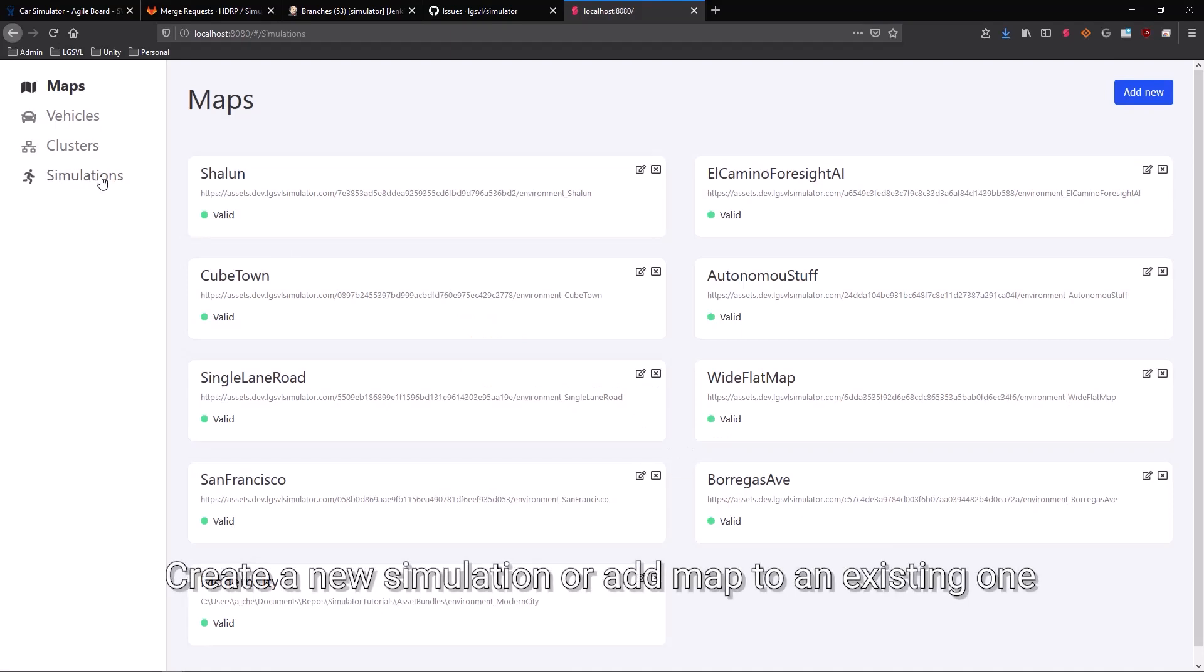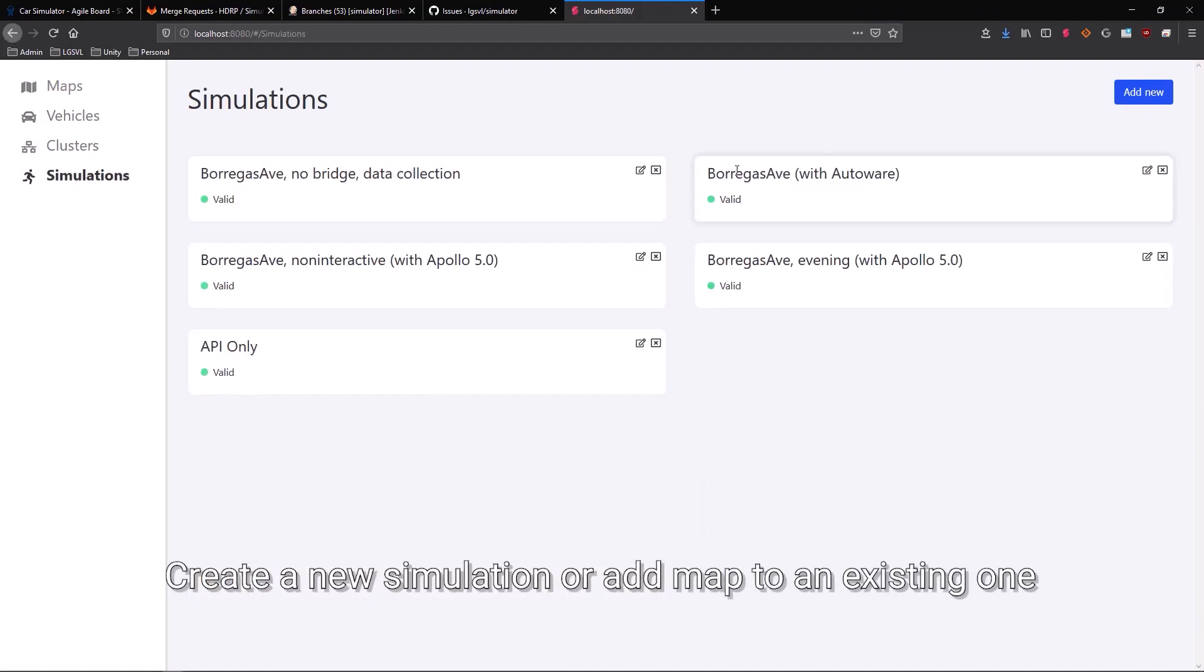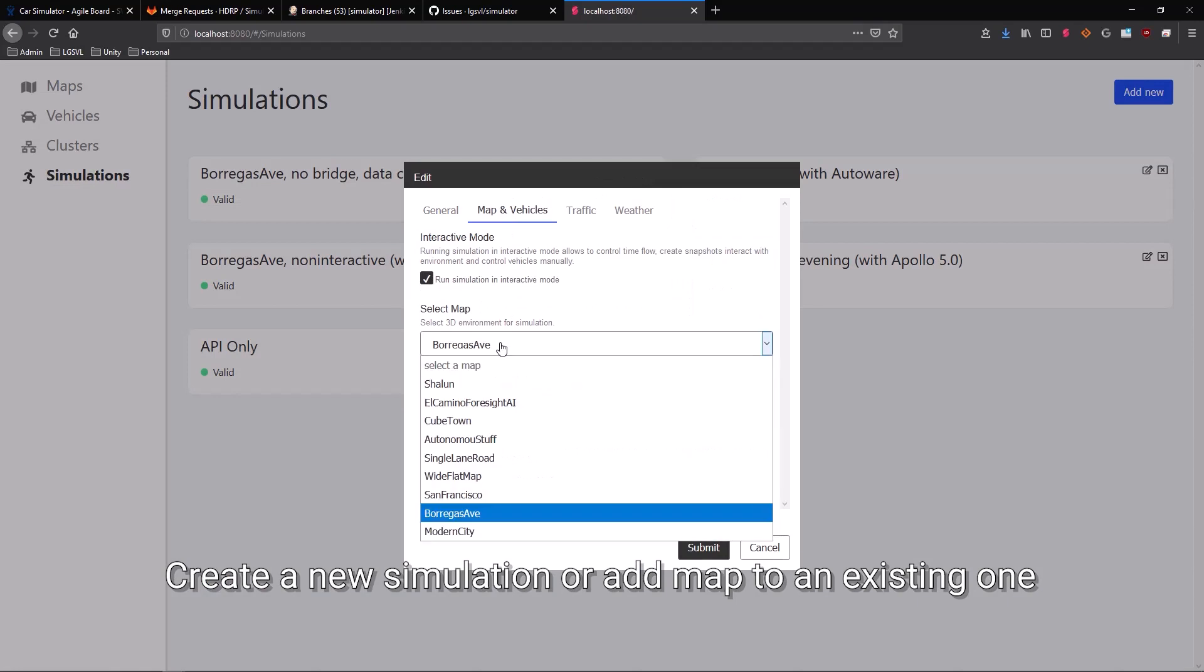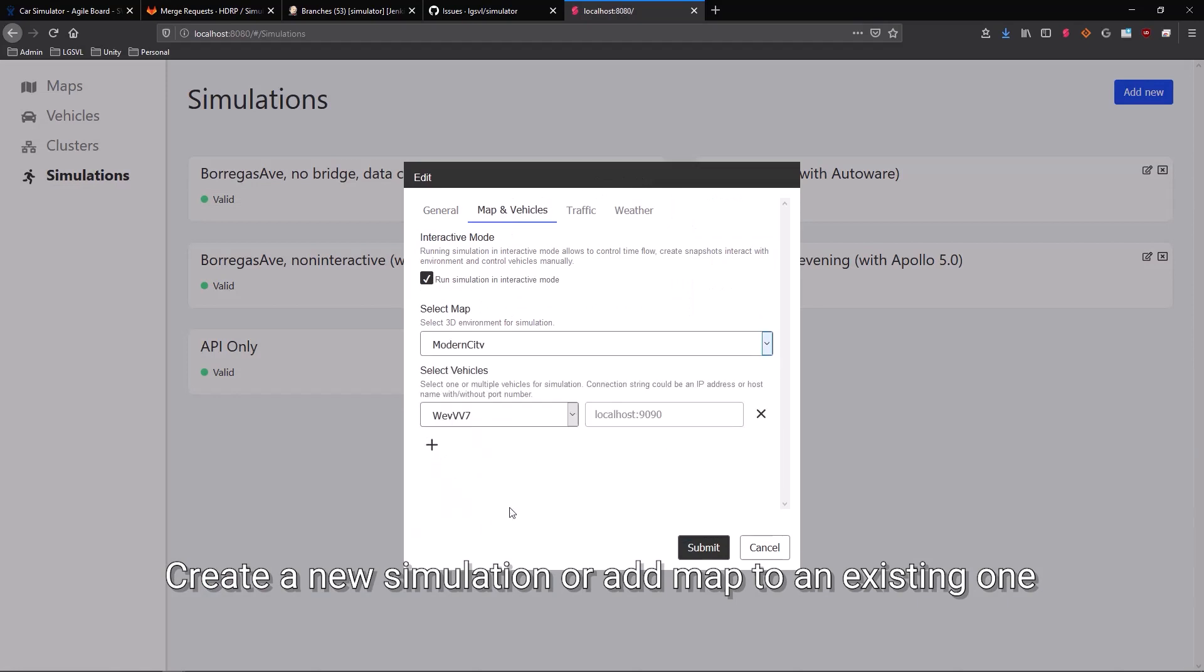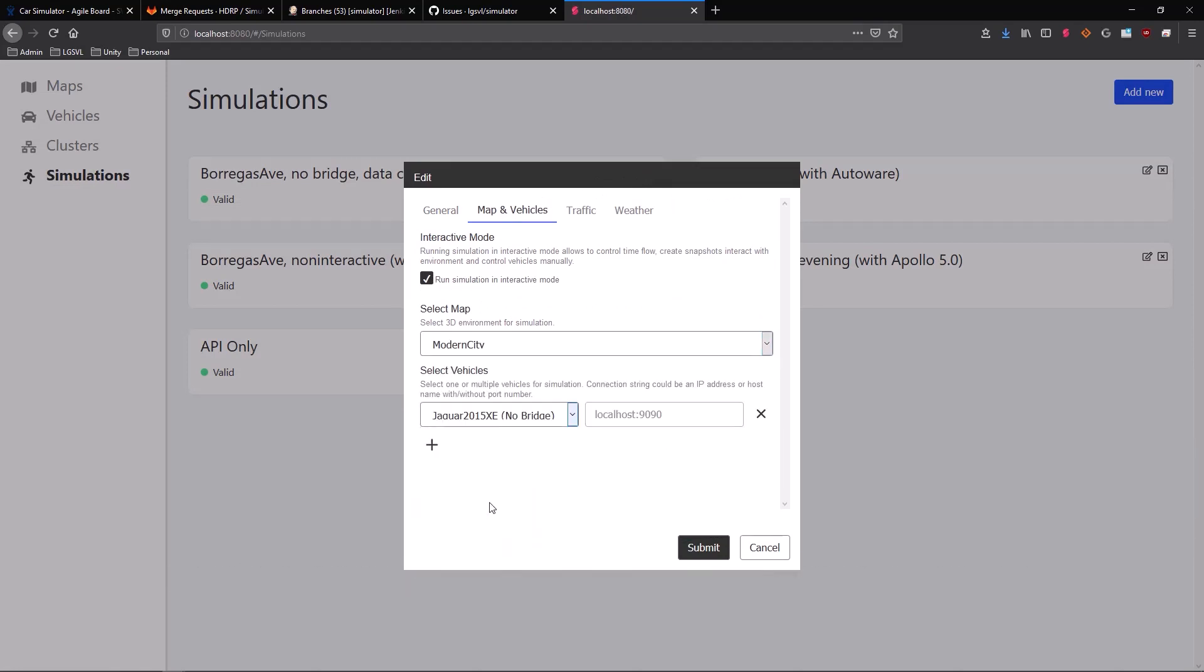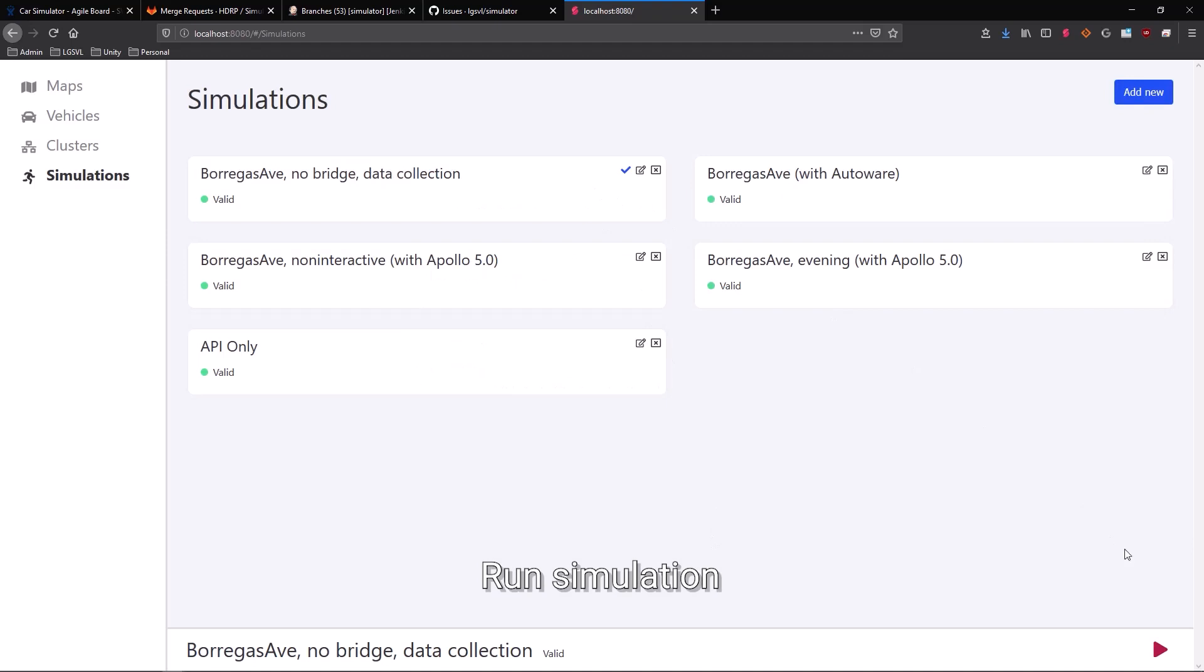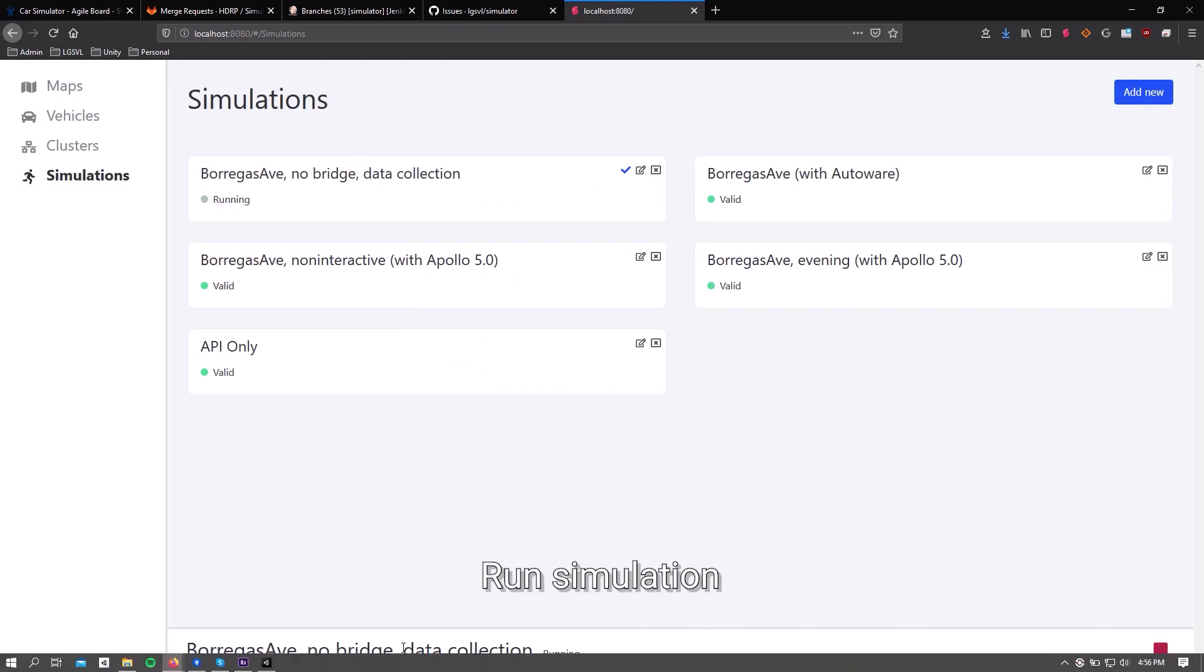Next, create a new simulation or add a map to the existing one. Run the simulation and you should see your new map at work.